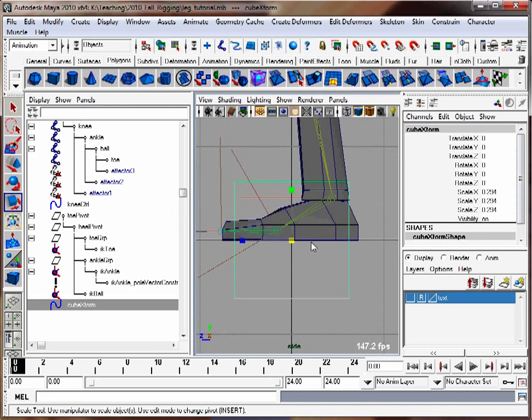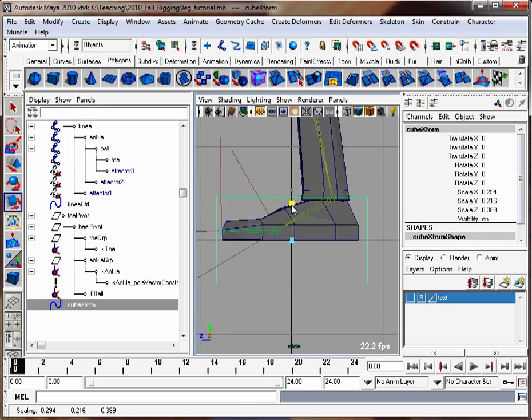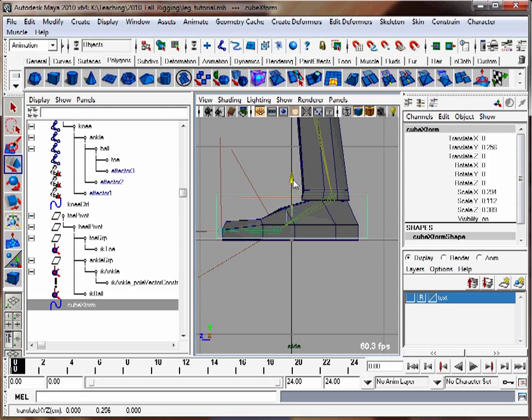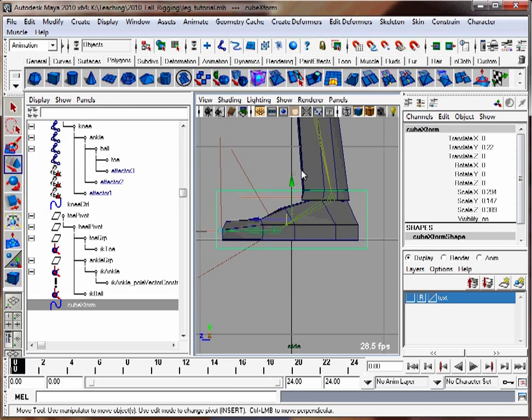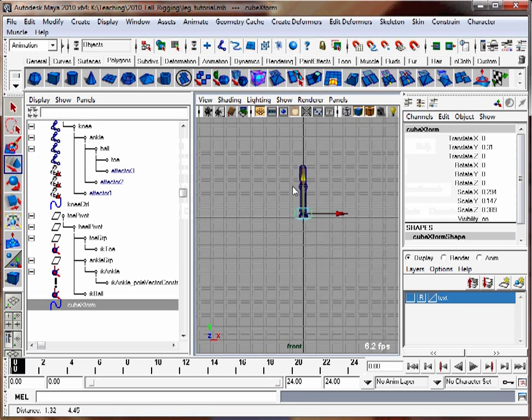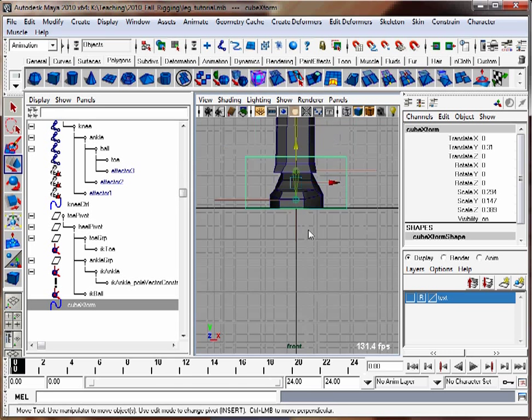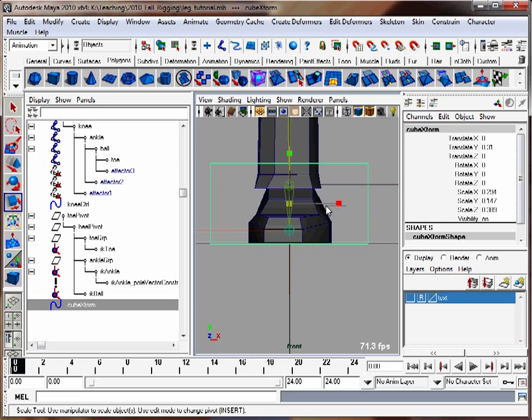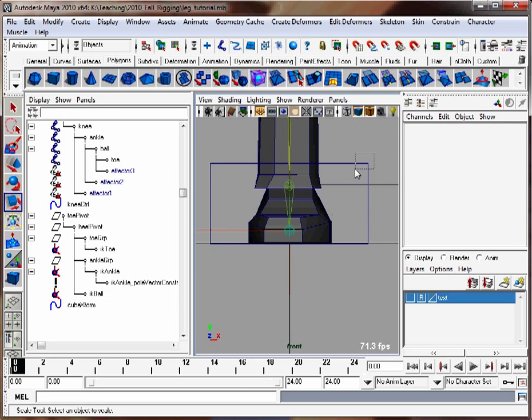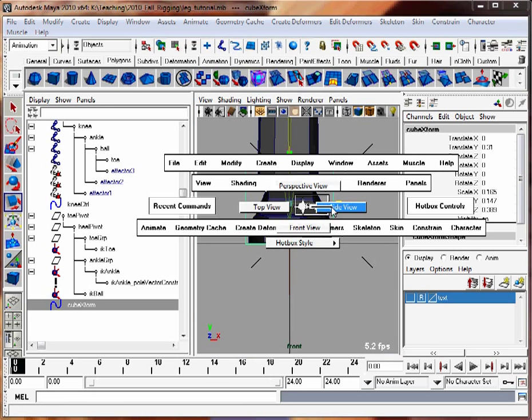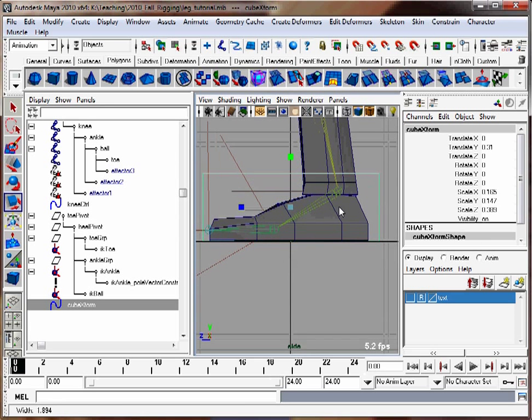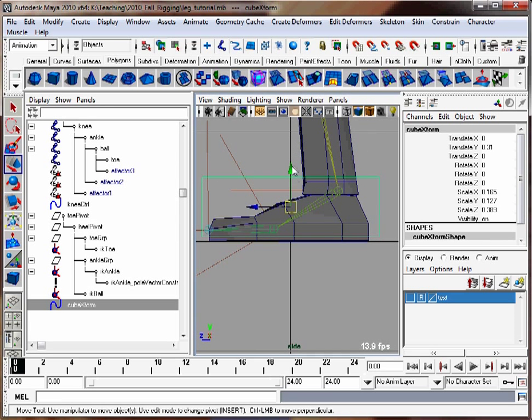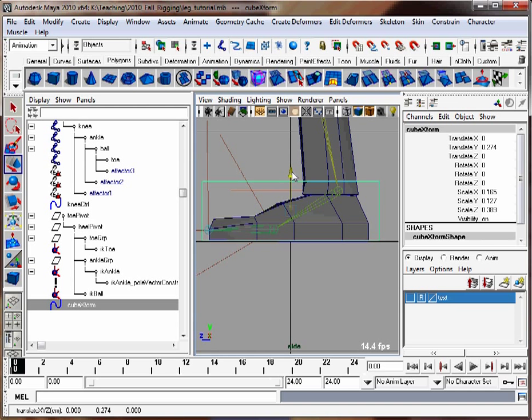So it fits the foot nicer. There we go. Let's take a look from the front view. Scale it a little bit more. That looks like it's pretty much good enough. There we go.